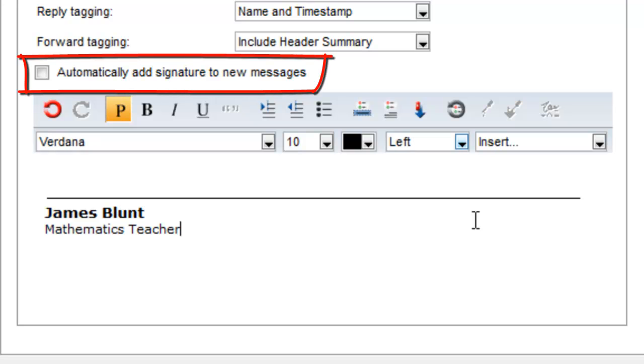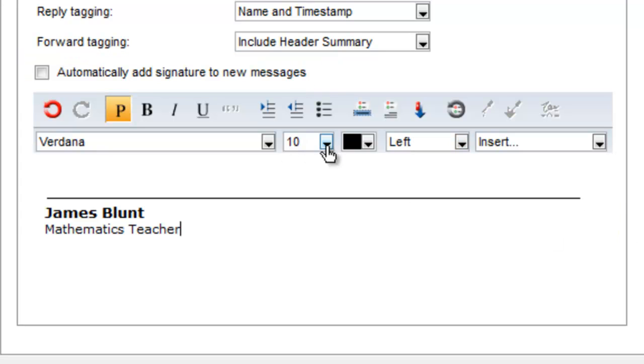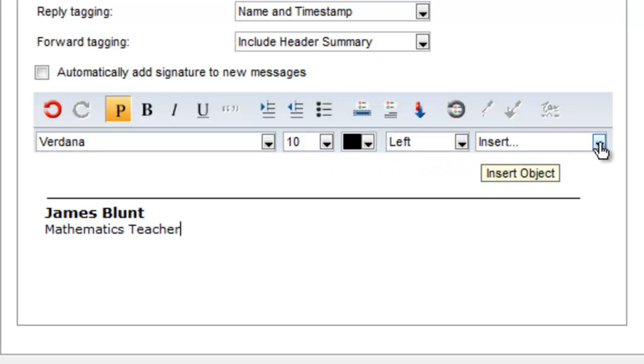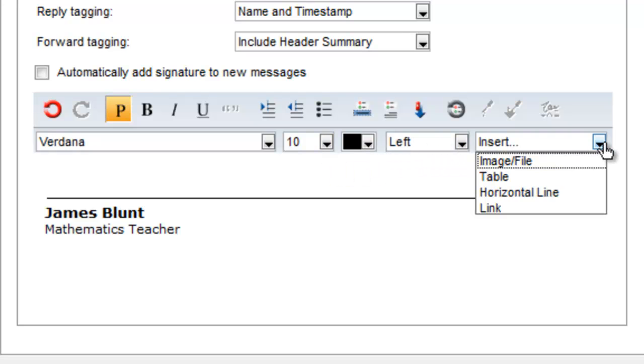Note that your signature can include rich text formatting. That allows you to change the font, size, color, and style of your signature. You can also insert images, tables, horizontal lines, and links.